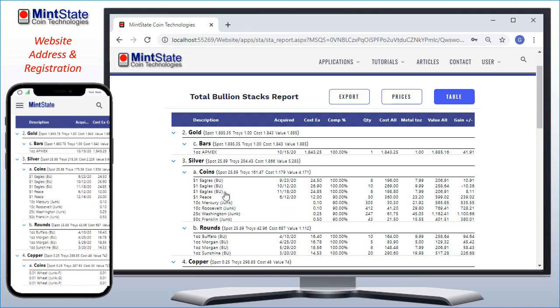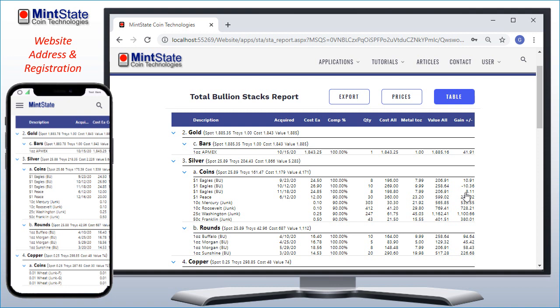Within each category, the different inventory records are sorted and listed by the name that I gave it. Each record shows the name, when I bought it, what I paid, the metal composition of the inventory item, how many I have, the total number of ounces for that item, and the total metal value based on spot, and if I've currently made or lost money on the purchase.